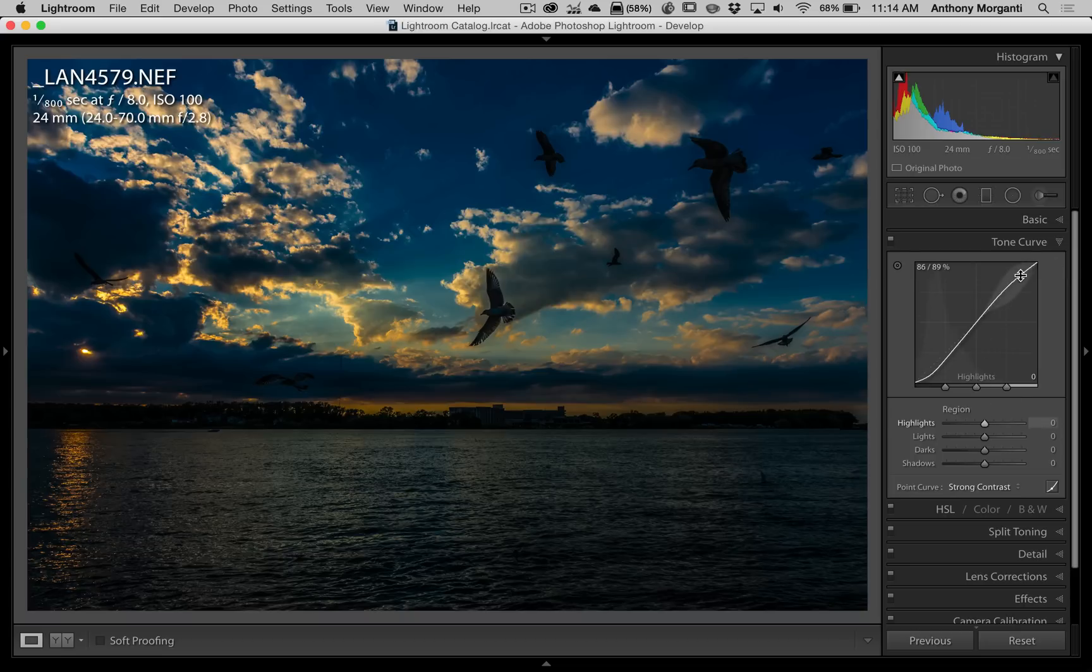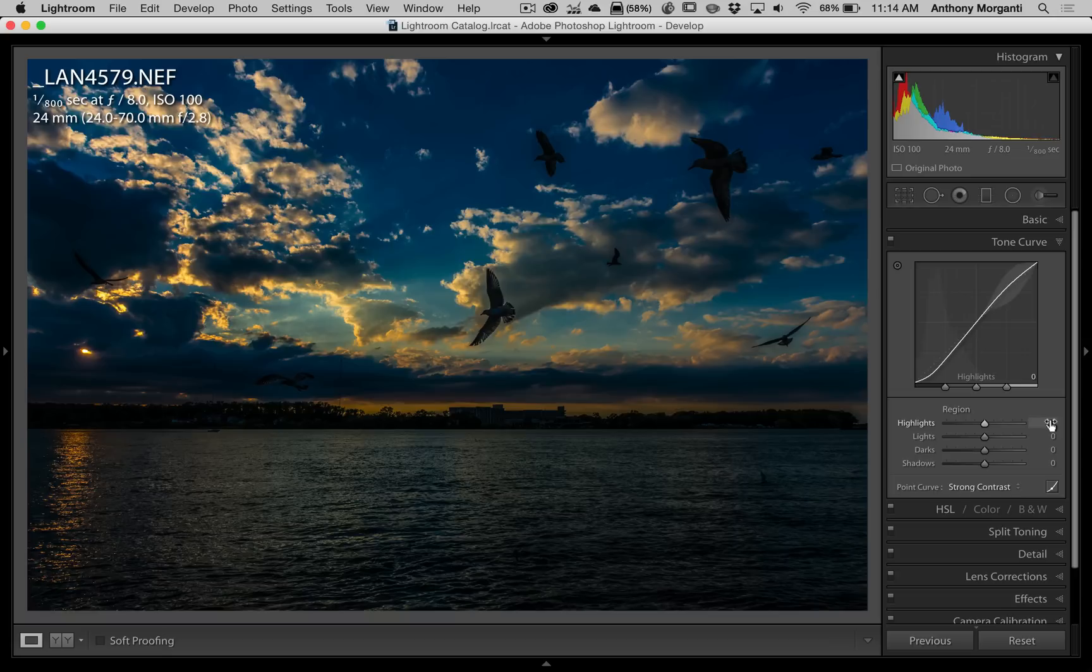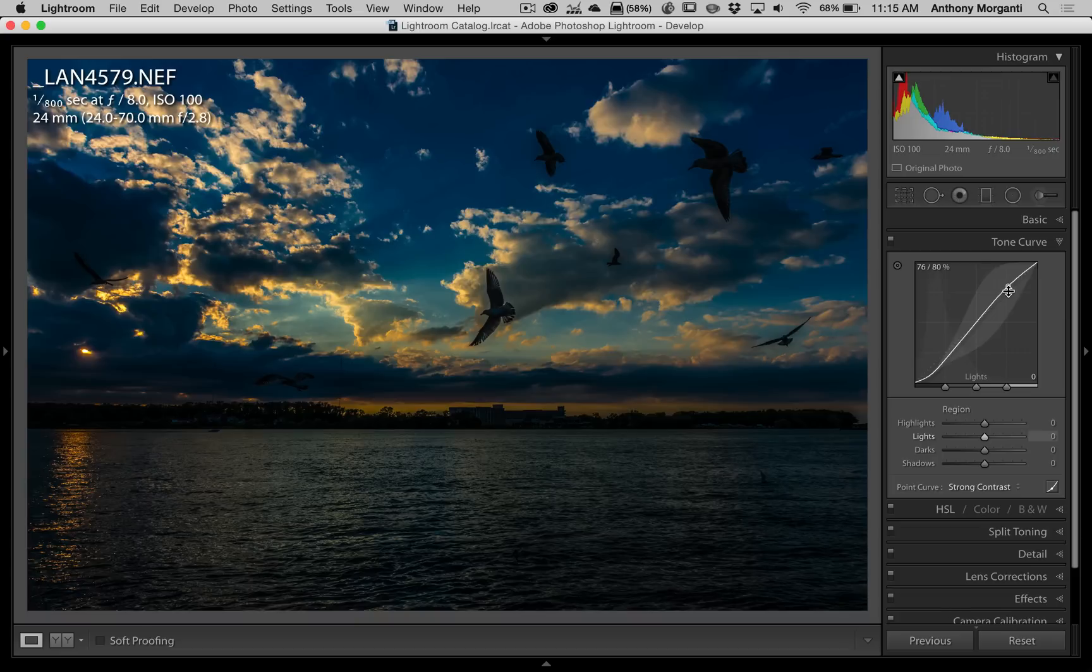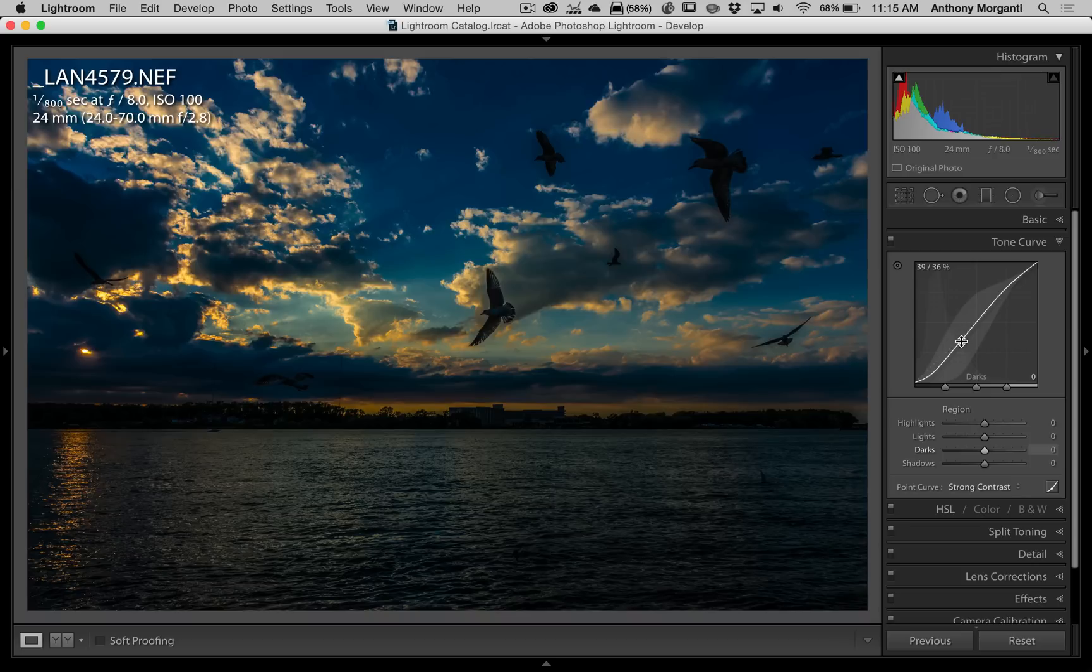So right there is highlights. That slider will affect that part of the curve. Lights will be a lot more of the curve. And as I move down, darks are a big chunk of the curve. And then finally, shadows are way down here.